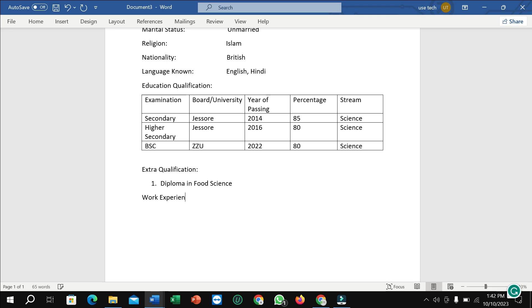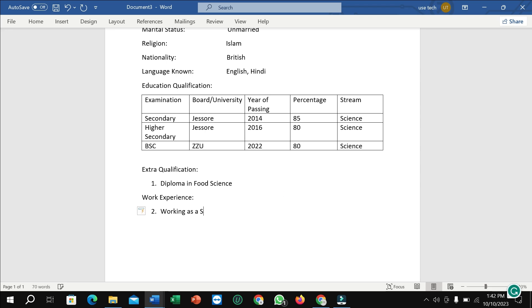Right now I just type work experiences, give number one, working as a store manager.